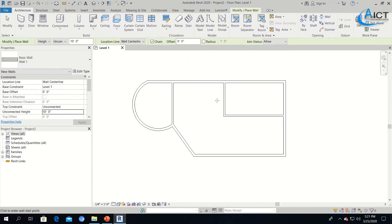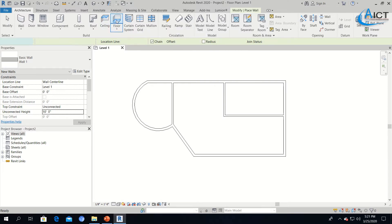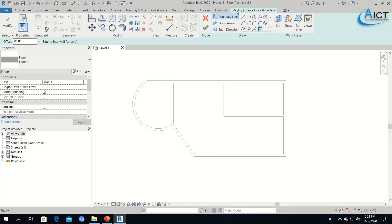Now we will make the floor. In the Architecture tab, you will find the Floor tool. When you click the floor, the Modify tab changes to Modify Create Floor Boundary. Here you will find a Draw section — same as the wall — with shapes like line, rectangle, and so on. You can draw floors however you want.